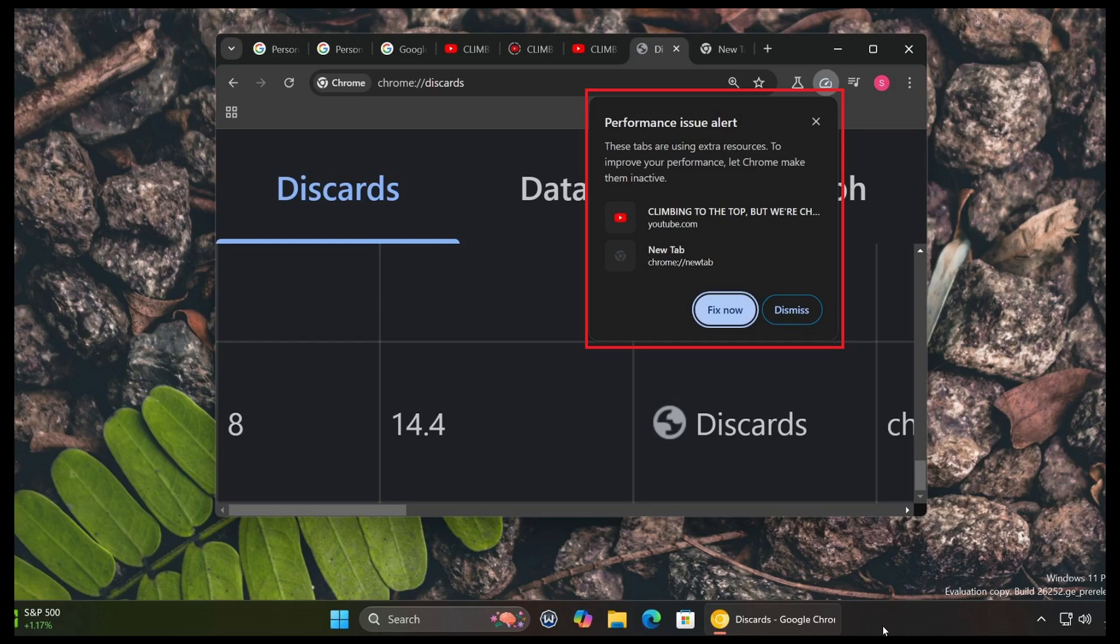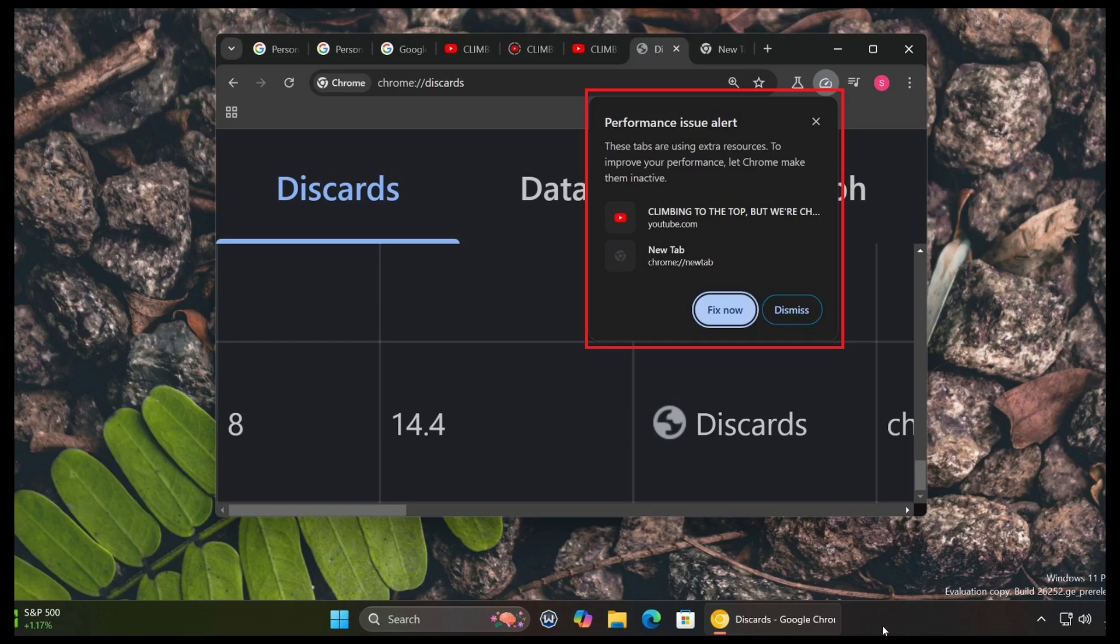This could be a very good feature, especially for laptops. If you're running on battery often, that means you might actually have longer battery life if Chrome can tell you if some of the tabs are asking too much resources from the PC.